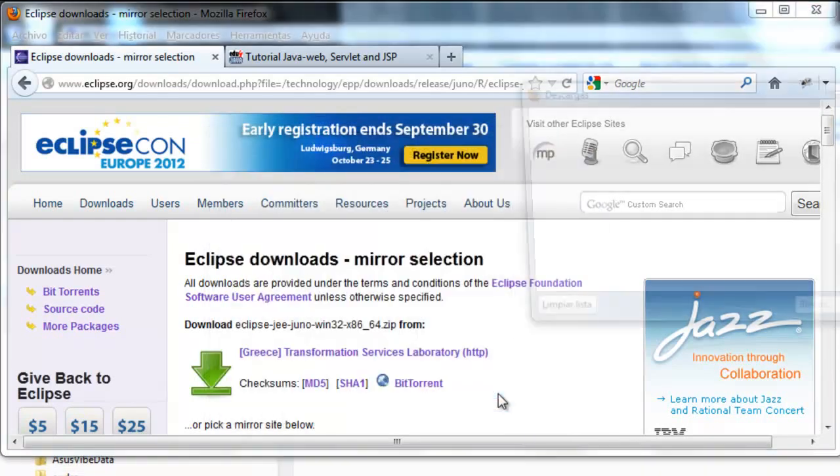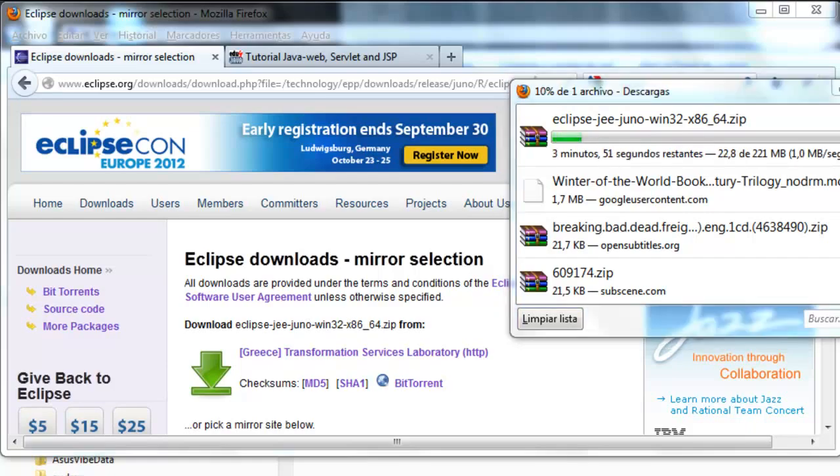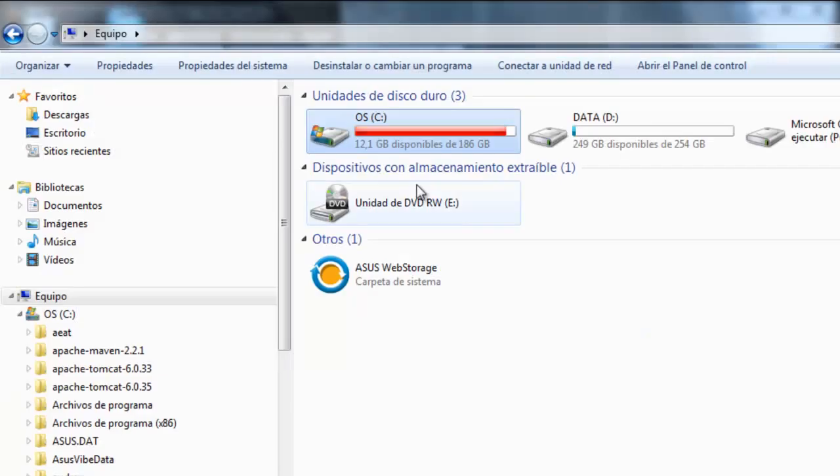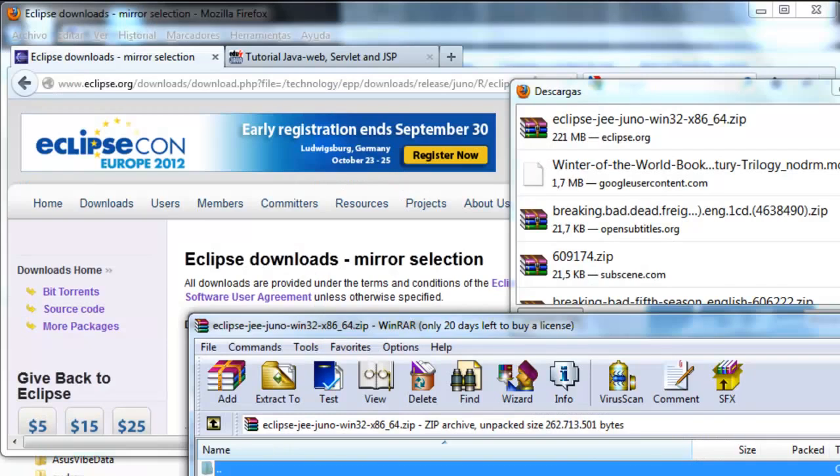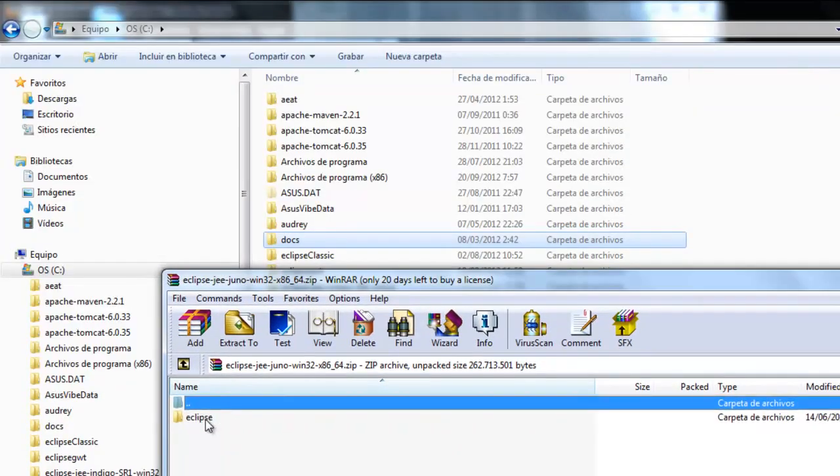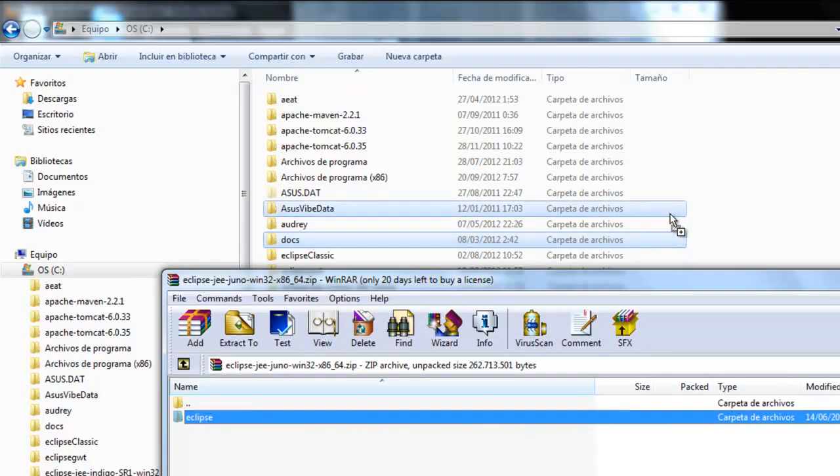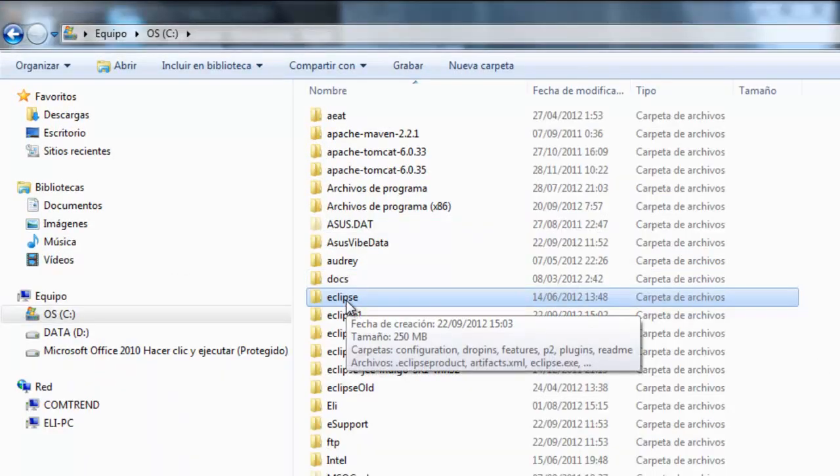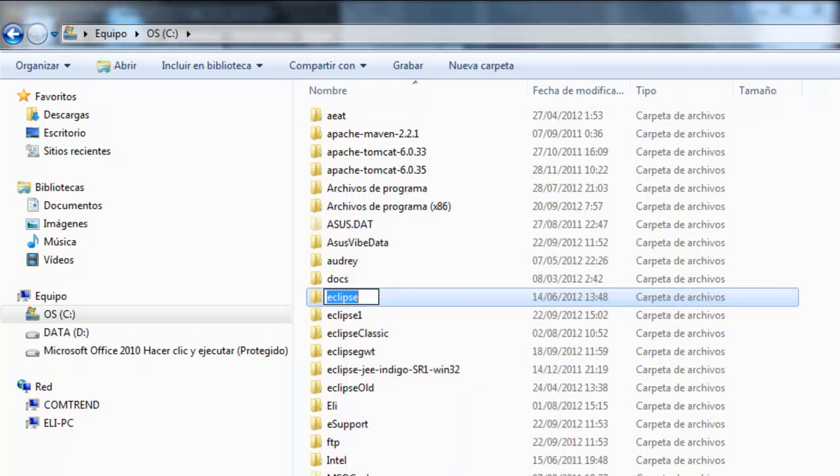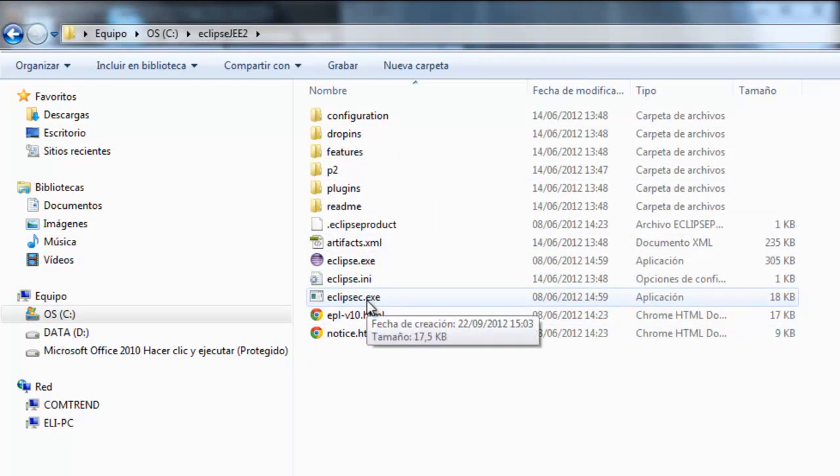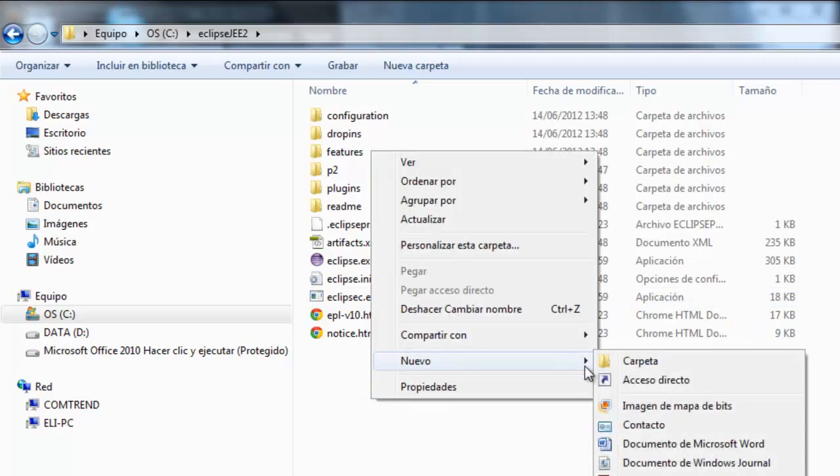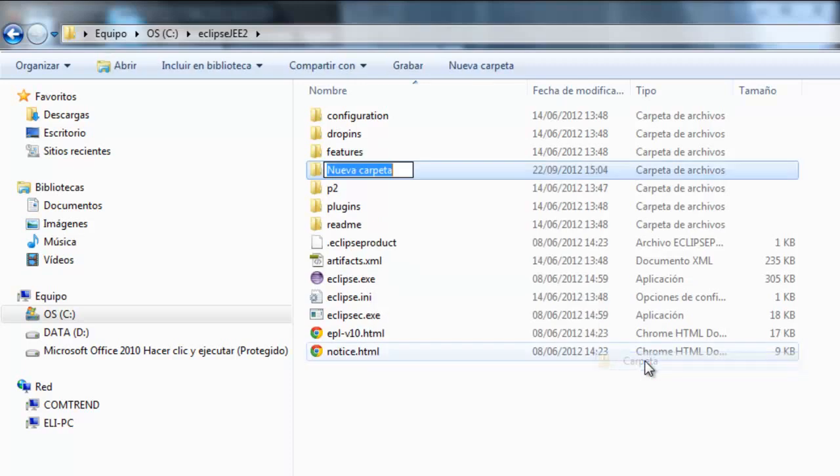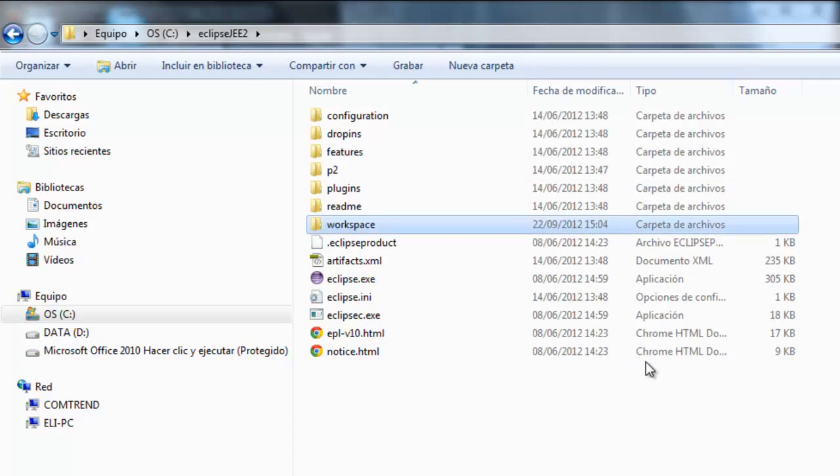Open. Here it is downloading. I'm going to decompress it in my unit C. Drag and drop. Okay here we have it now. I'm going to call it Eclipse EE2. So here I have my installation of Eclipse.